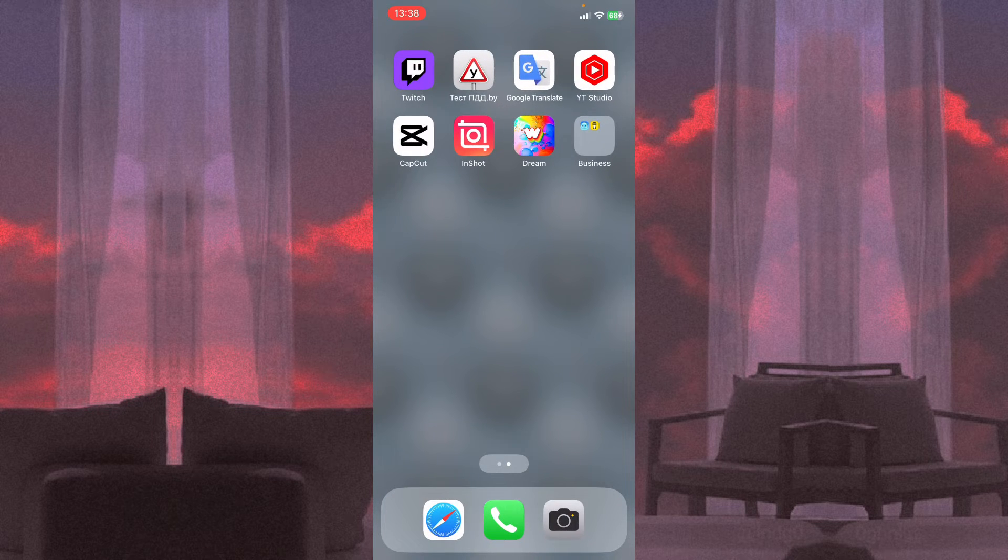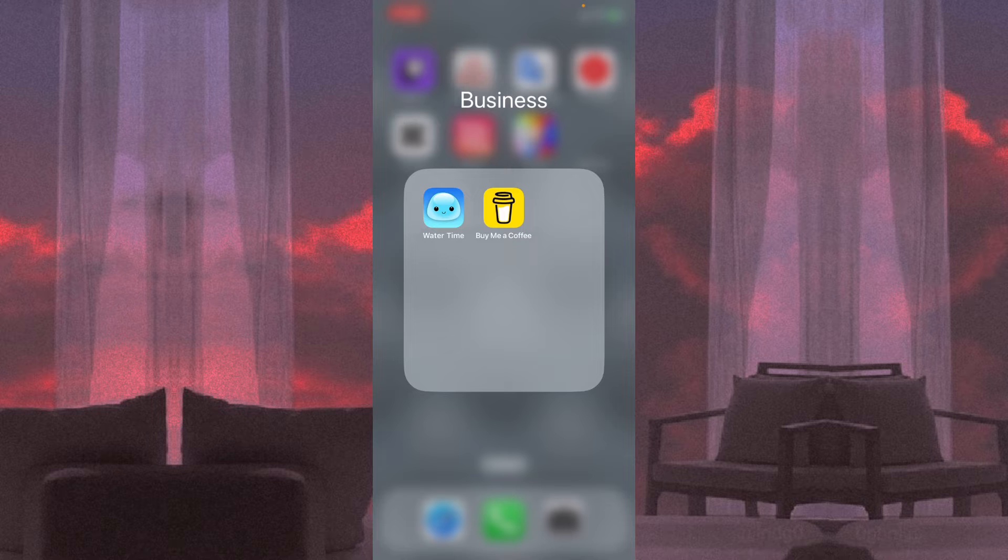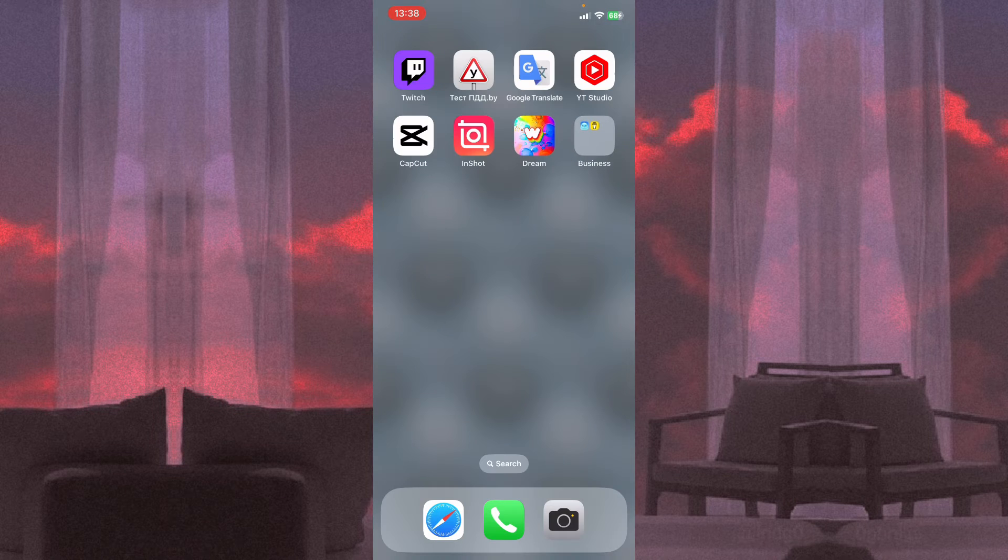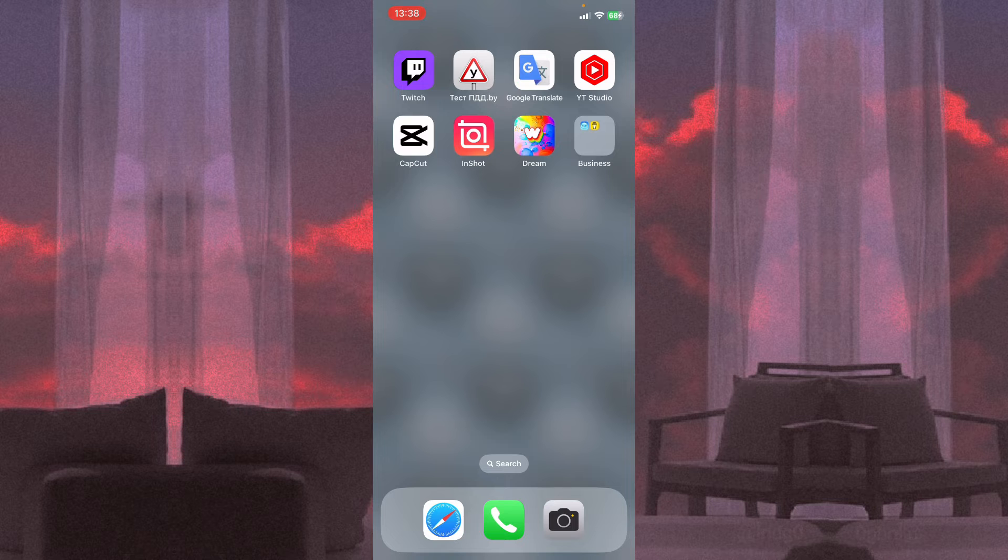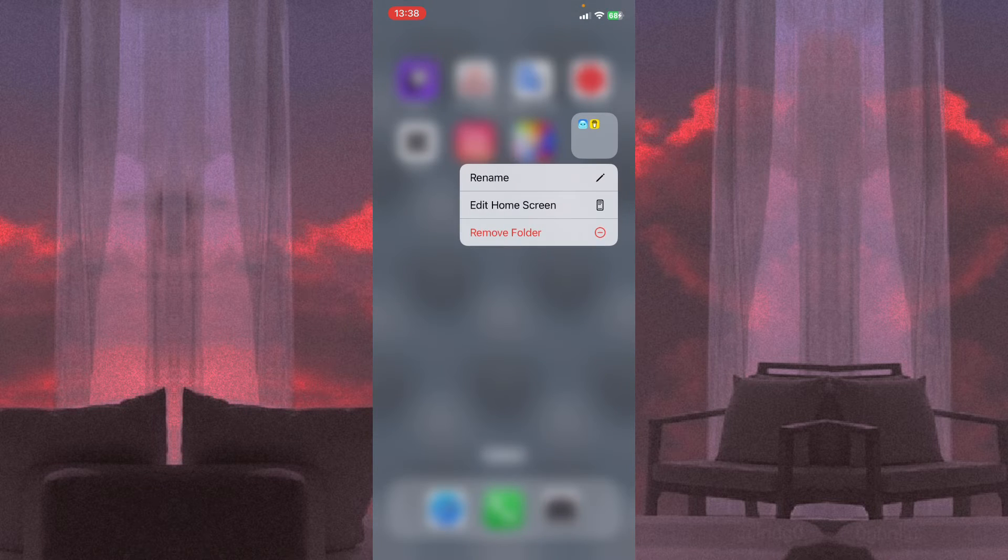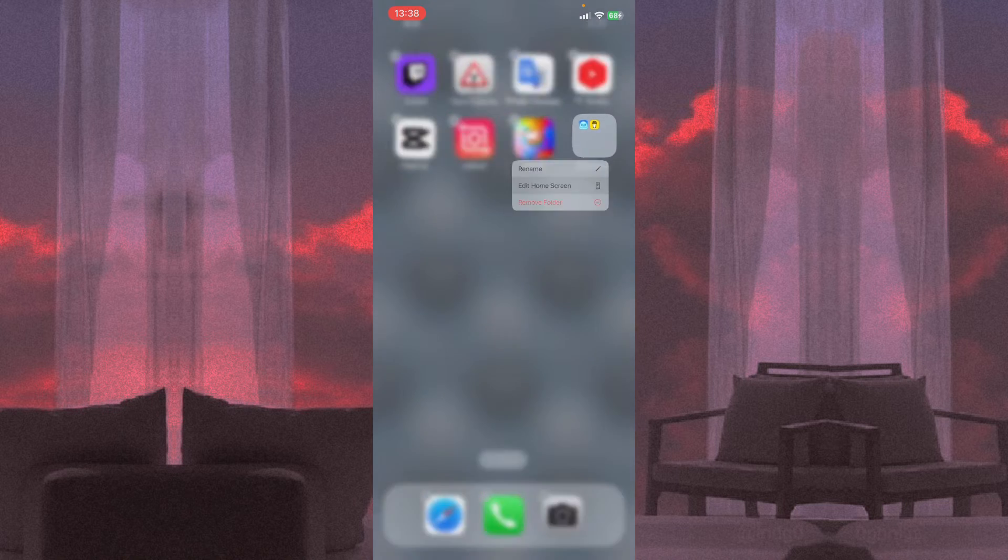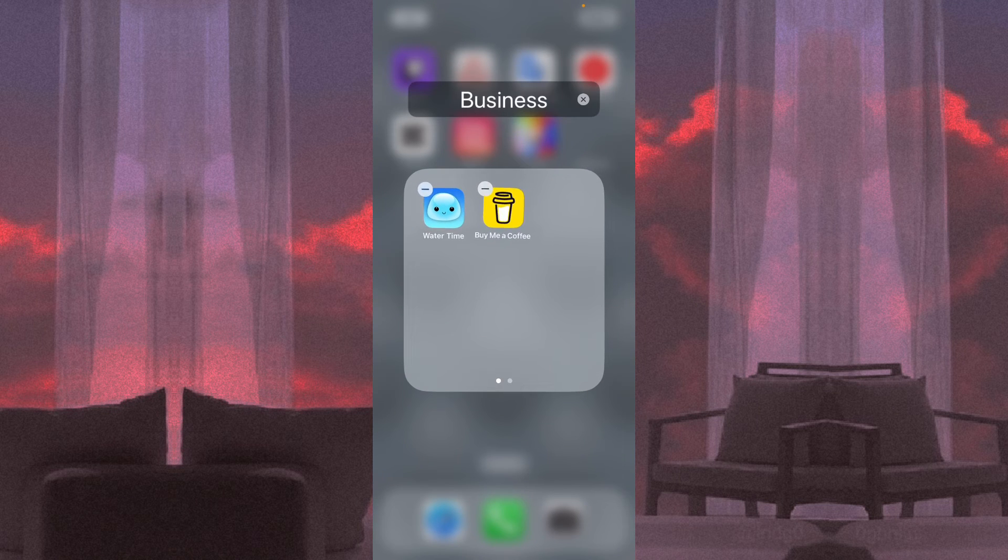As you can see, our folder was successfully created. To change the name, all we need is just to open the edit once more. Click on this and we can click on edit home screen and open it.